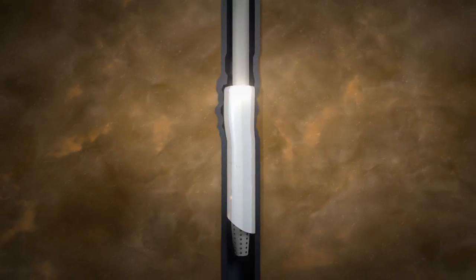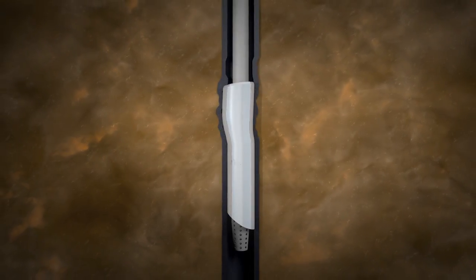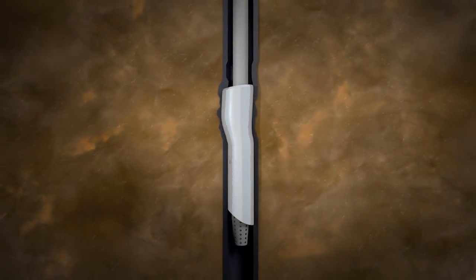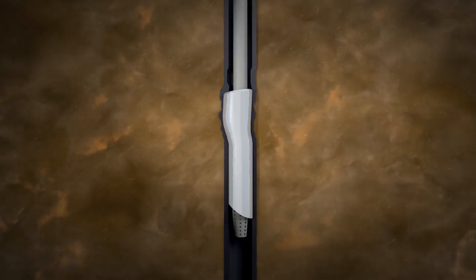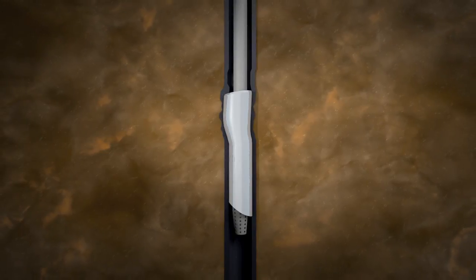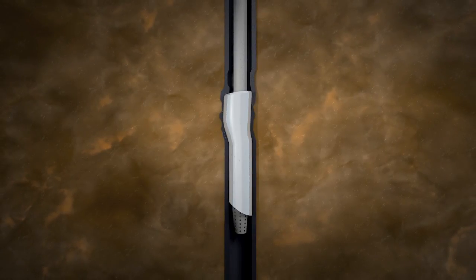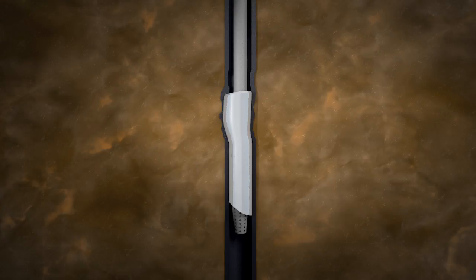One of the properties of the alloy is that it expands on solidification. The controlling of this expansion enables the tool to form a perfect gas-tight seal, even in irregular-shaped casing.